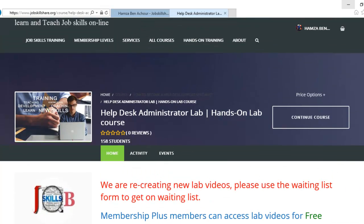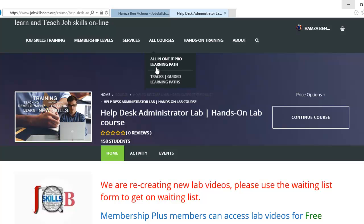Another way to start your courses, you can go to All Courses and you can see all-in-one IT Pro learning path. This is the same learning path that you get in your dashboard. If you are specifically looking for a track, now this is a little outdated, you can click on Tracks Guided Learning Paths.